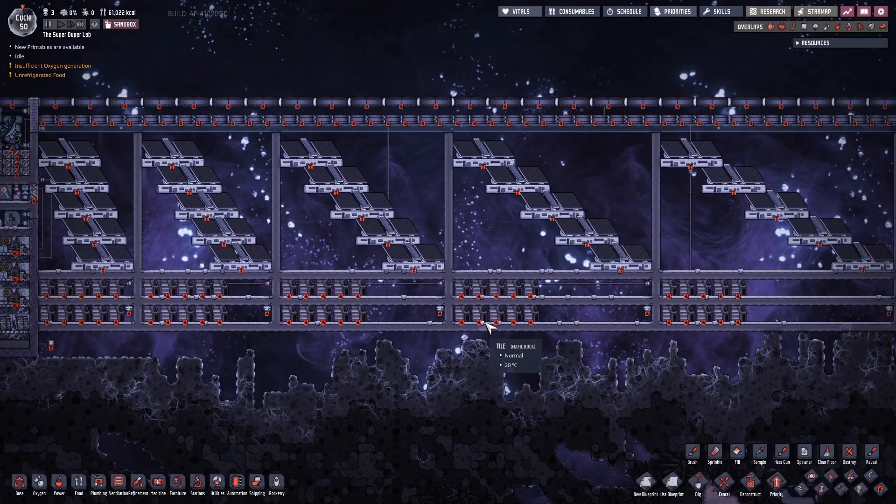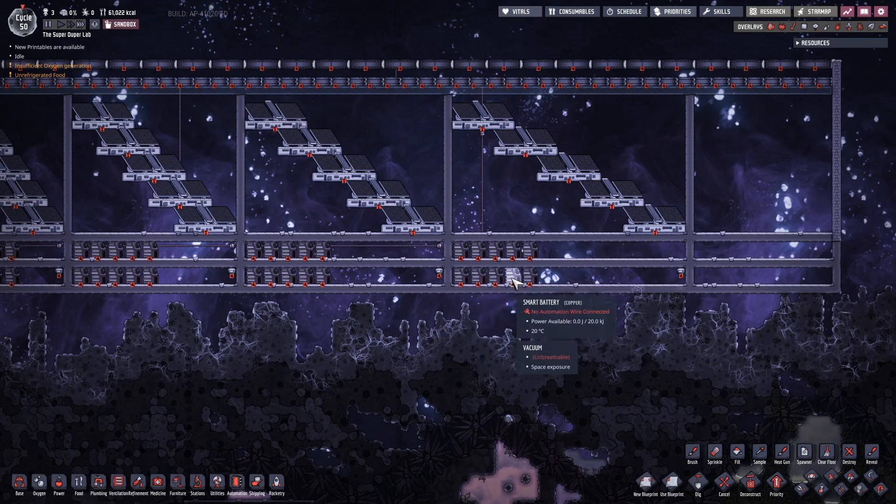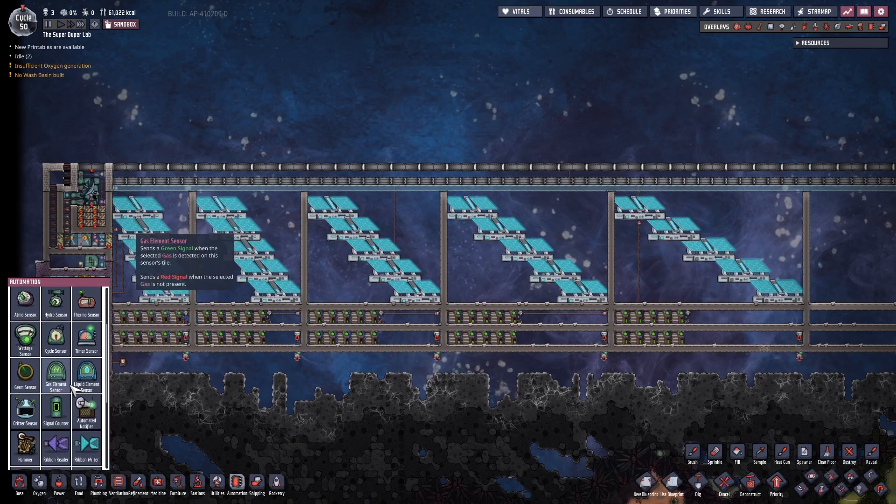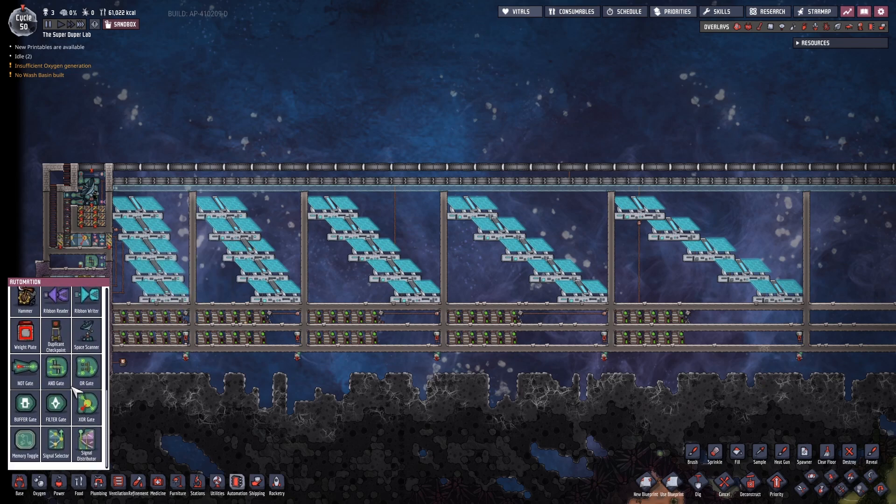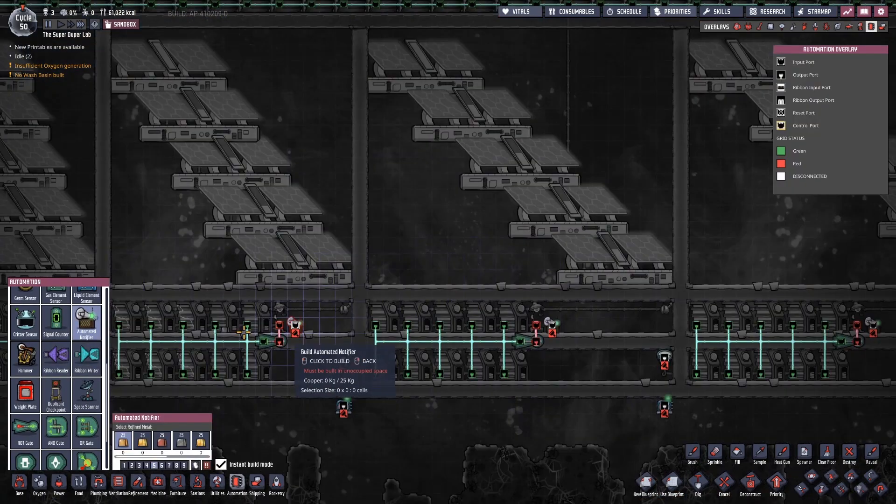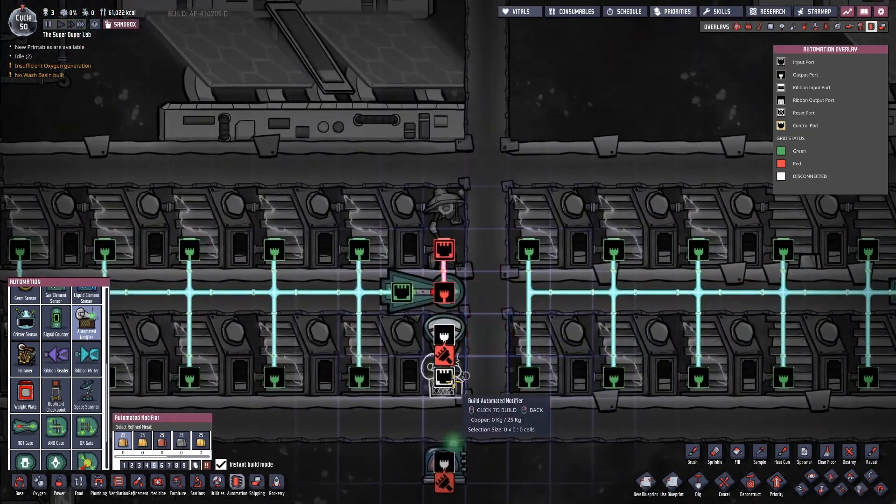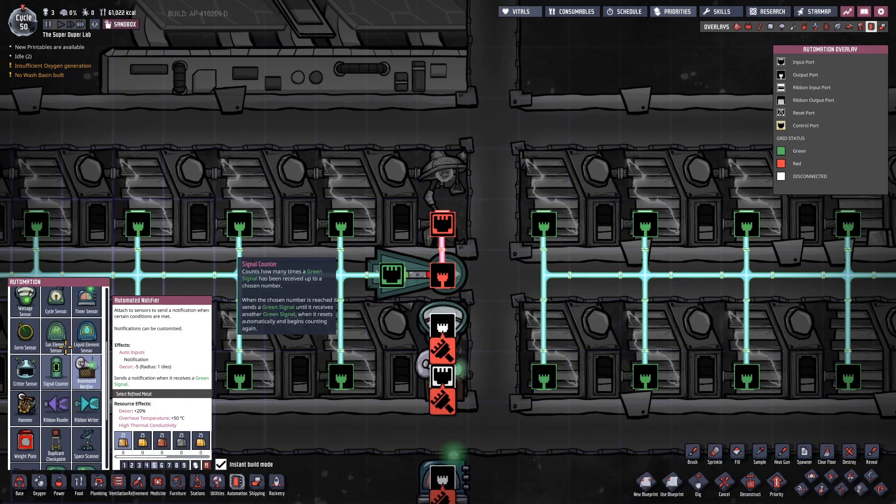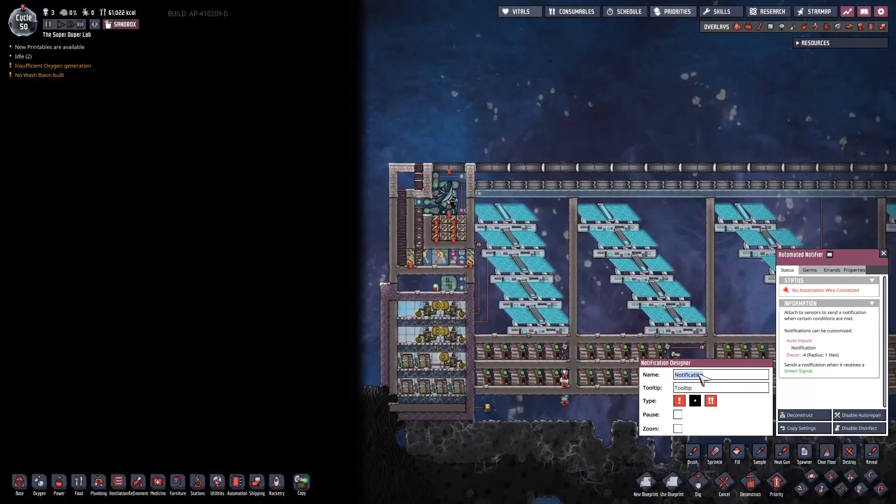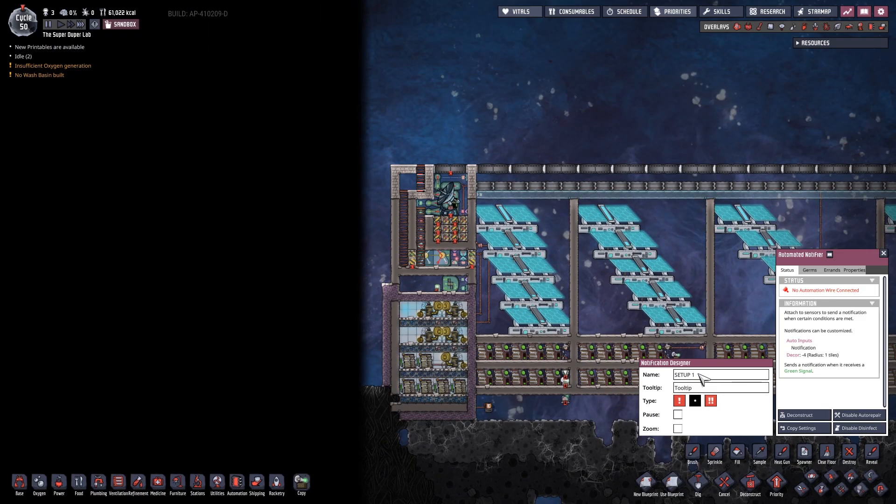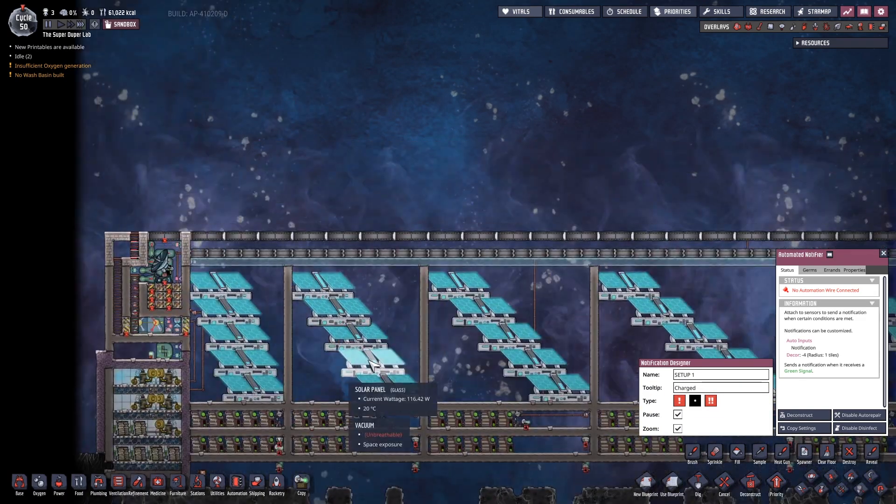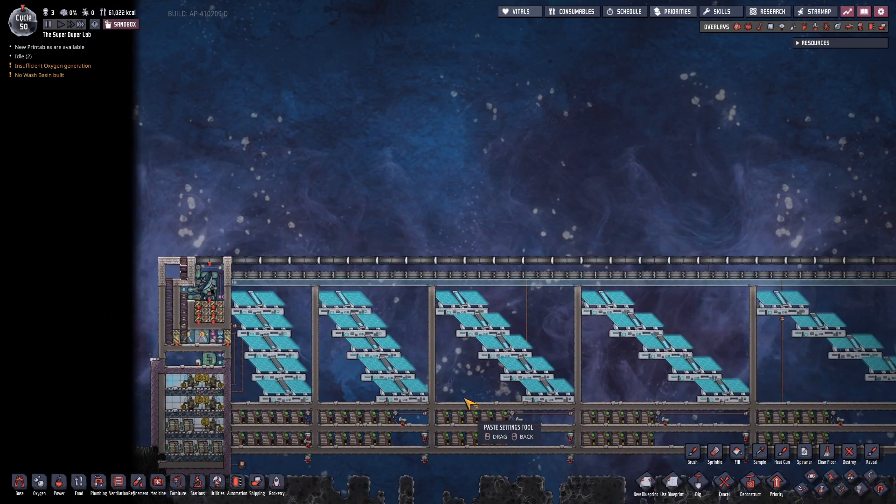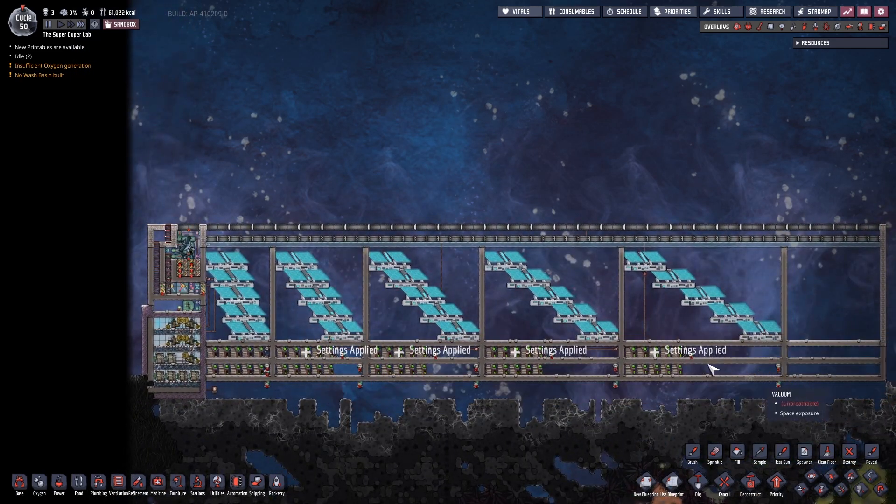Just to make sure that I have actually timed it correctly, I'm going to add a notification so that I can pause the game when I get a green signal. Name, setup one, pause the game and zoom. Then I'll copy the settings and do like this.